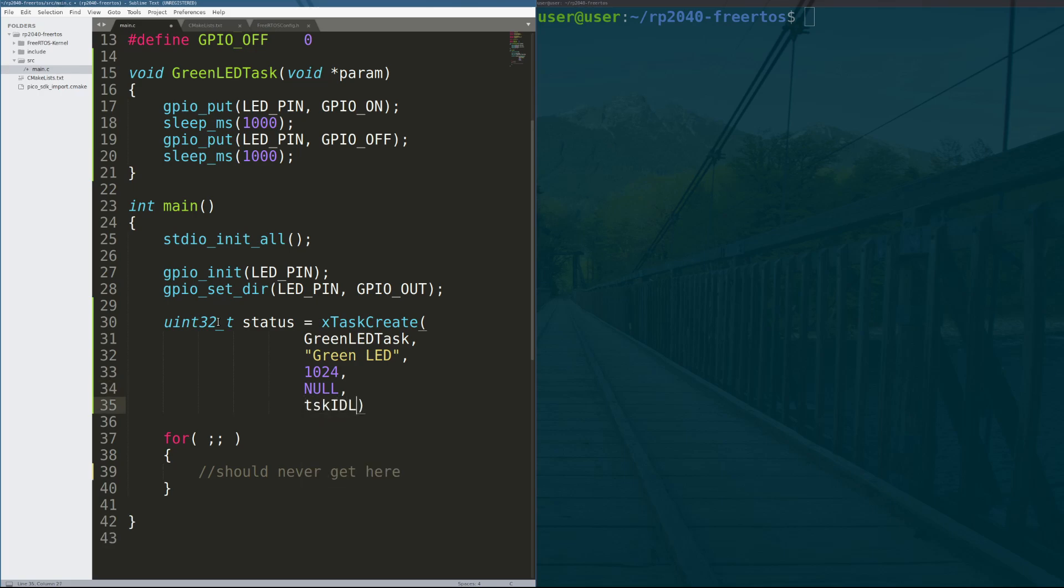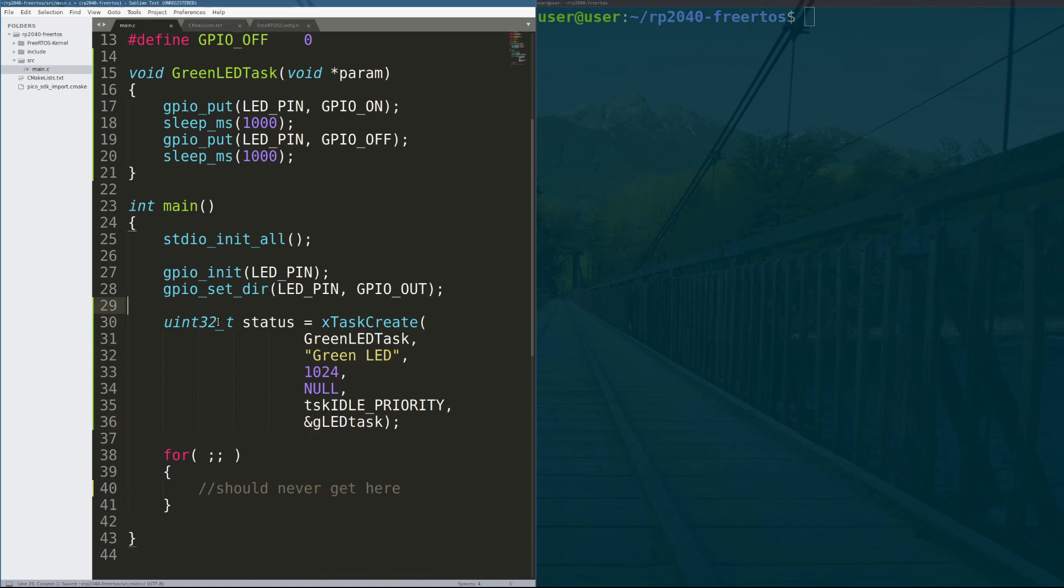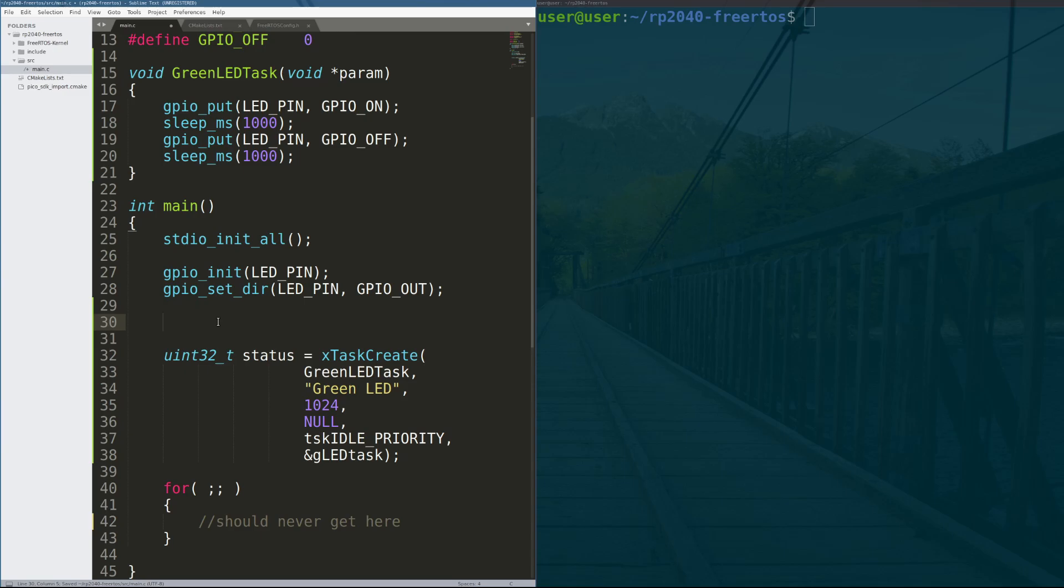Next is the task priority. So this being an LED blink is a fairly low priority task, and as a result we'll make it idle priority. Idle priority means only execute this task if there is nothing else to do. So if the system is at idle, run this task. And then finally, we specify a pointer to a task handle. This task handle will become a handle that points to this task's information block. We can use this handle in the future to stop the task, delete it, restart it, etc.